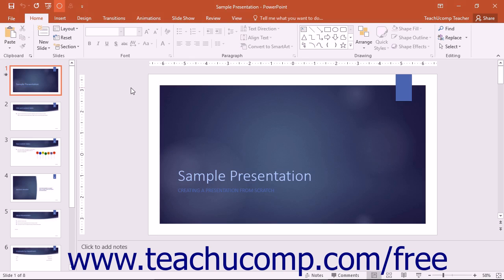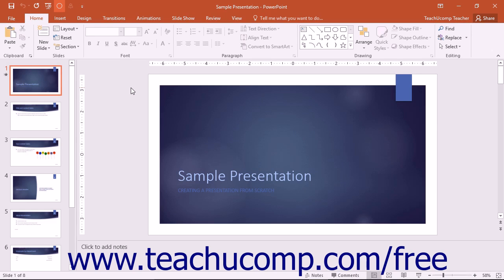you view the slides in Slideshow View and record your narration as you advance through the presentation. At the end of the presentation, the narration is saved with the slides, so you only have to advance through the presentation in Slideshow View to see the slides and hear the narration when viewing the presentation in the future.